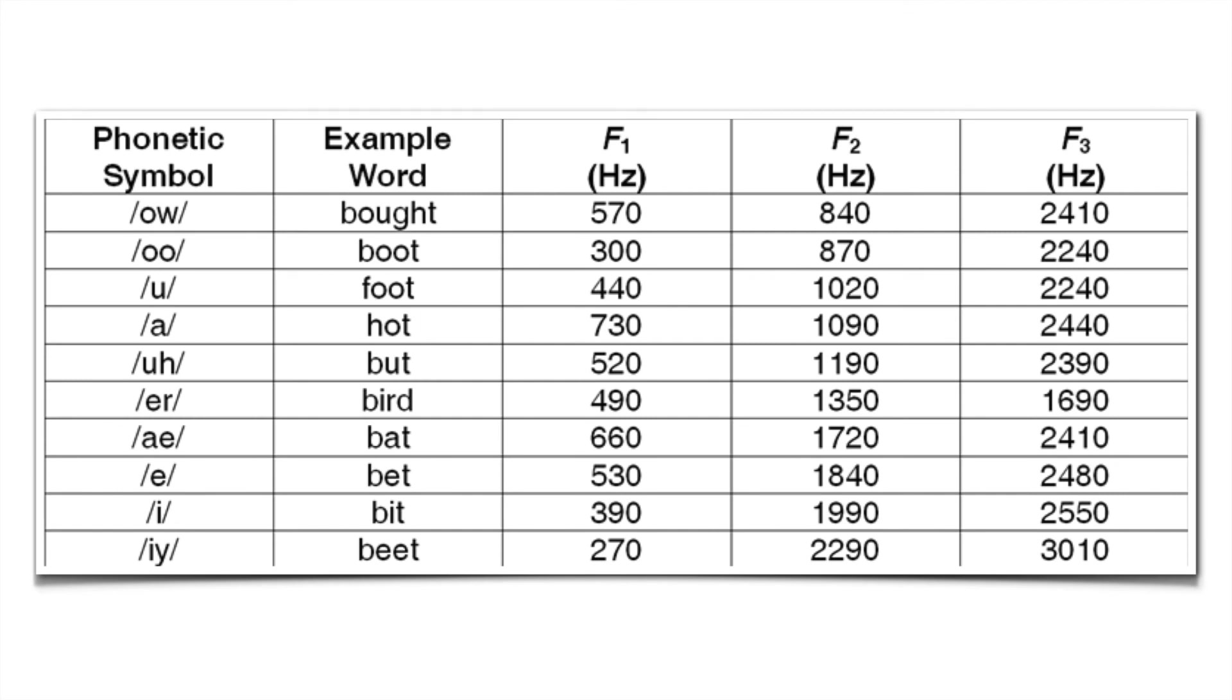All right, so let's start with the first one here. It's bought. So we have a formant at 570 hertz, 840, 2410.